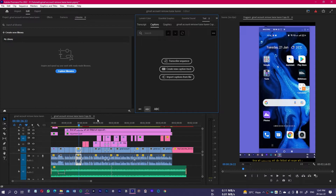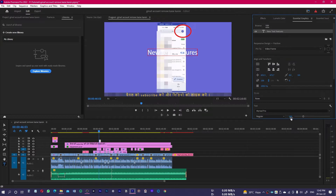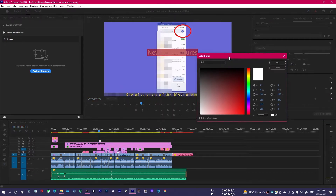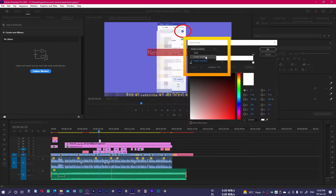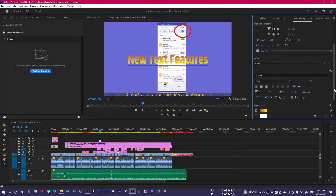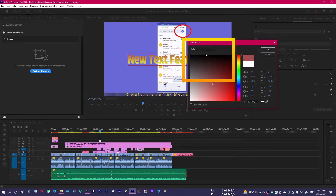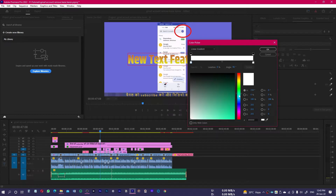Number three is inside the Text panel. If you create any text and go to Essential Graphics, at the bottom you have the Fill option. Clicking it shows you Solid, Linear Gradient, and Radial Gradient options — Radial Gradient was introduced earlier. You can pick two different colors. For the Stroke as well, earlier you could only choose a solid color, but now Linear Gradient and Radial Gradient have both been added.